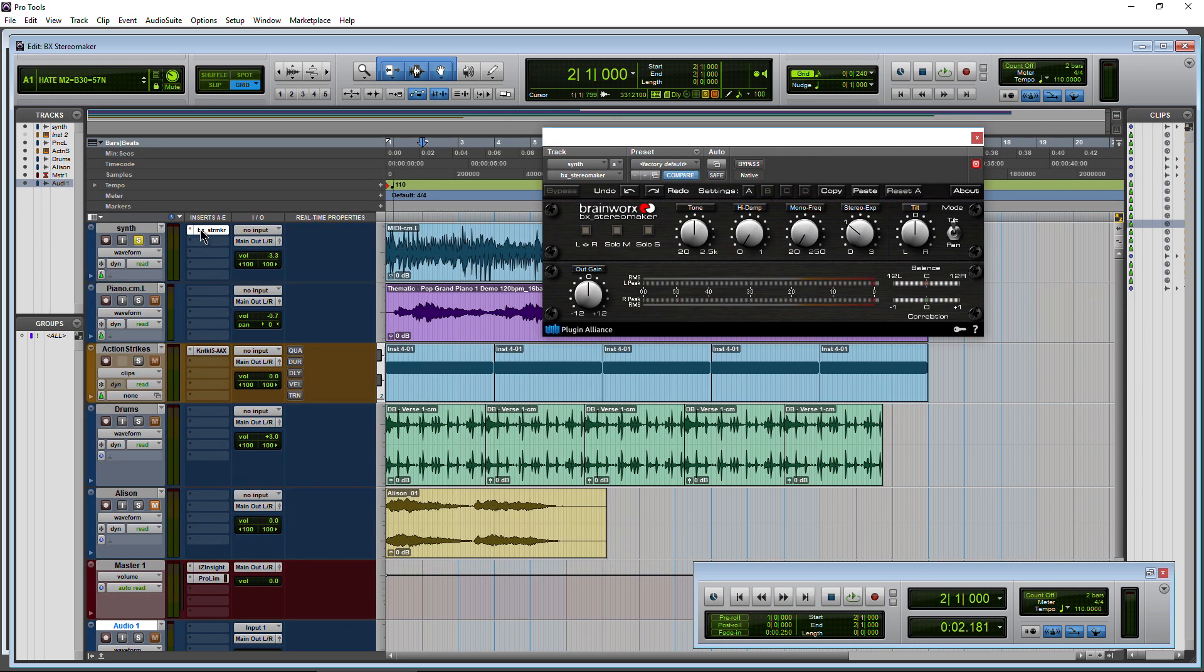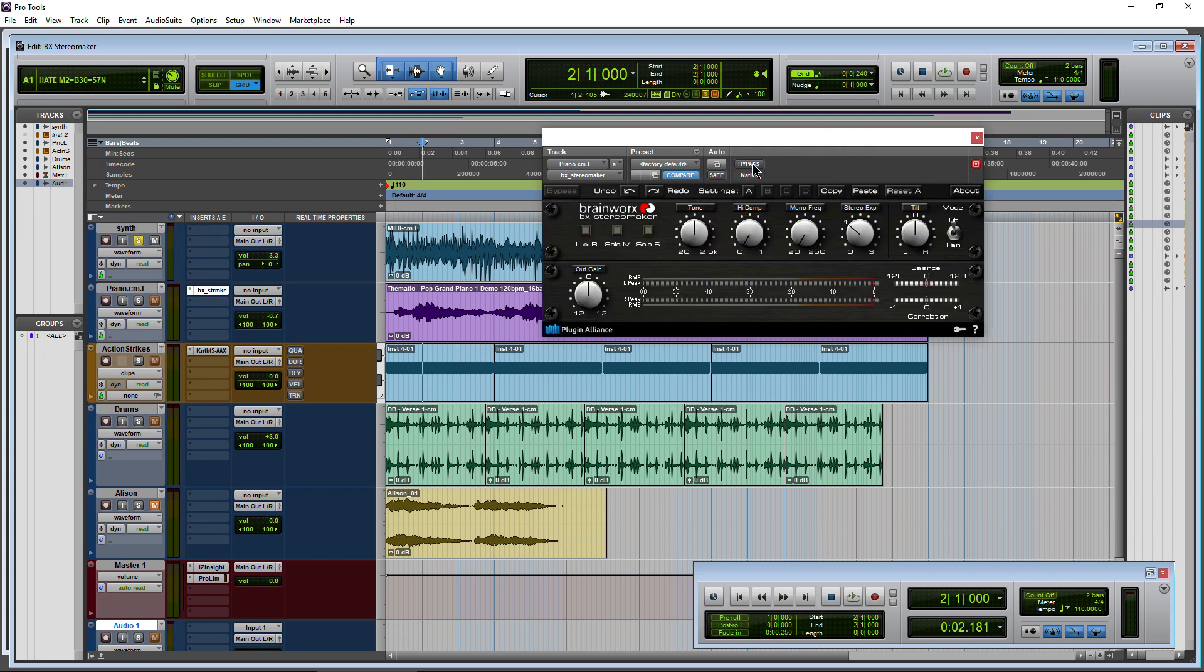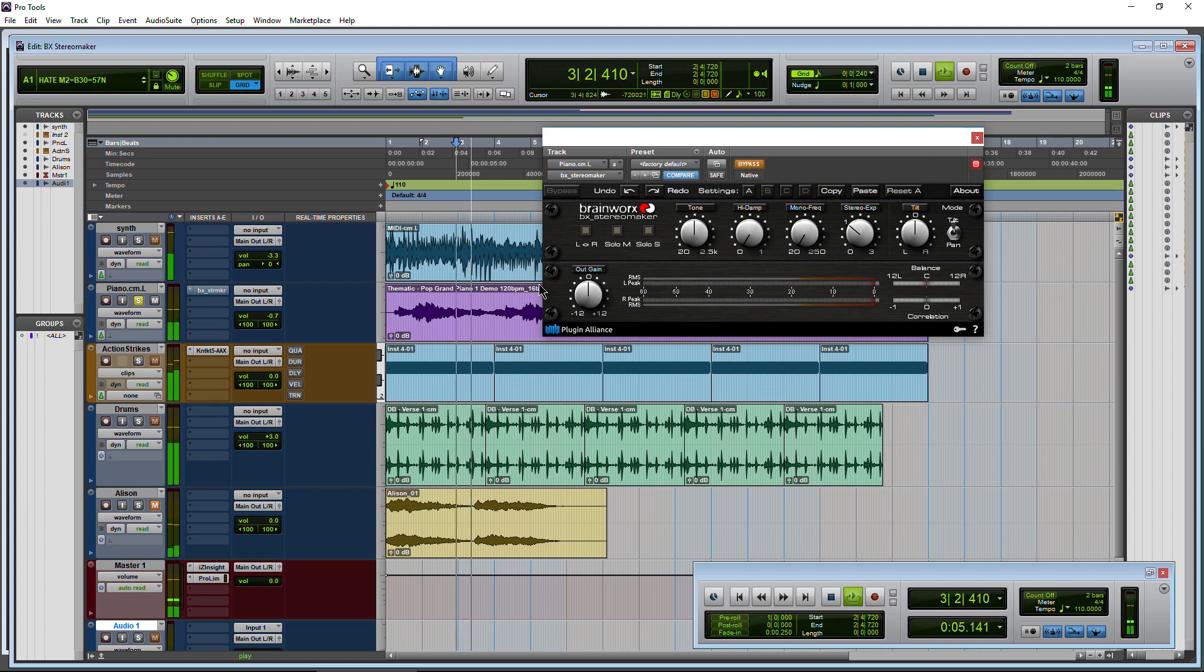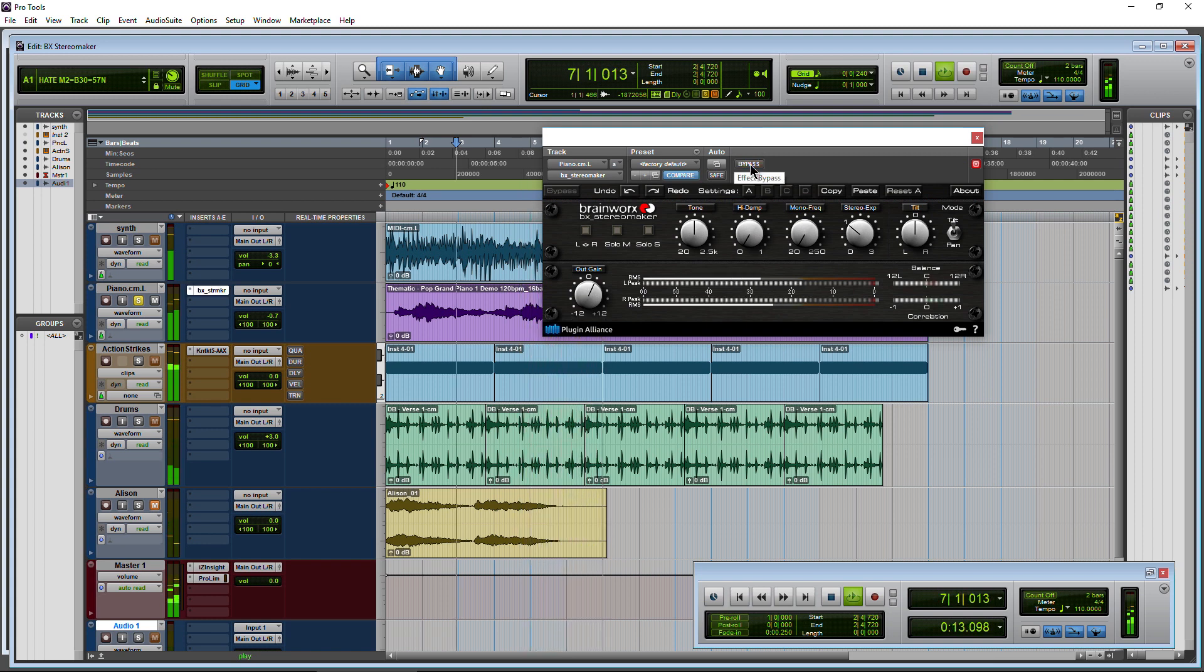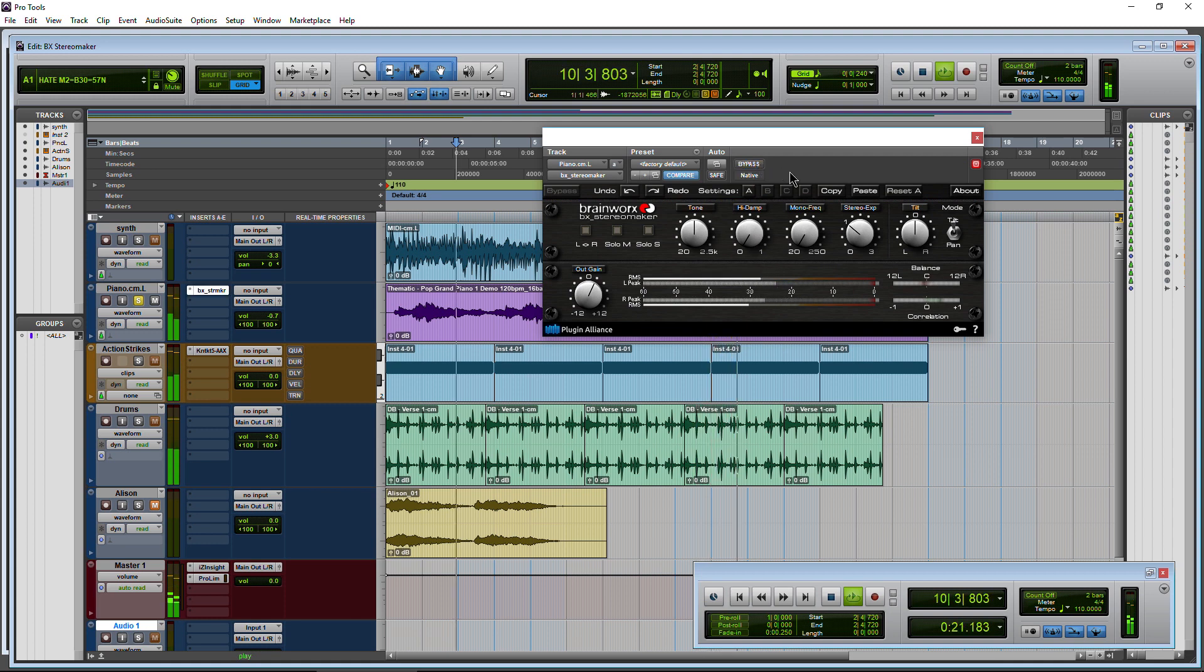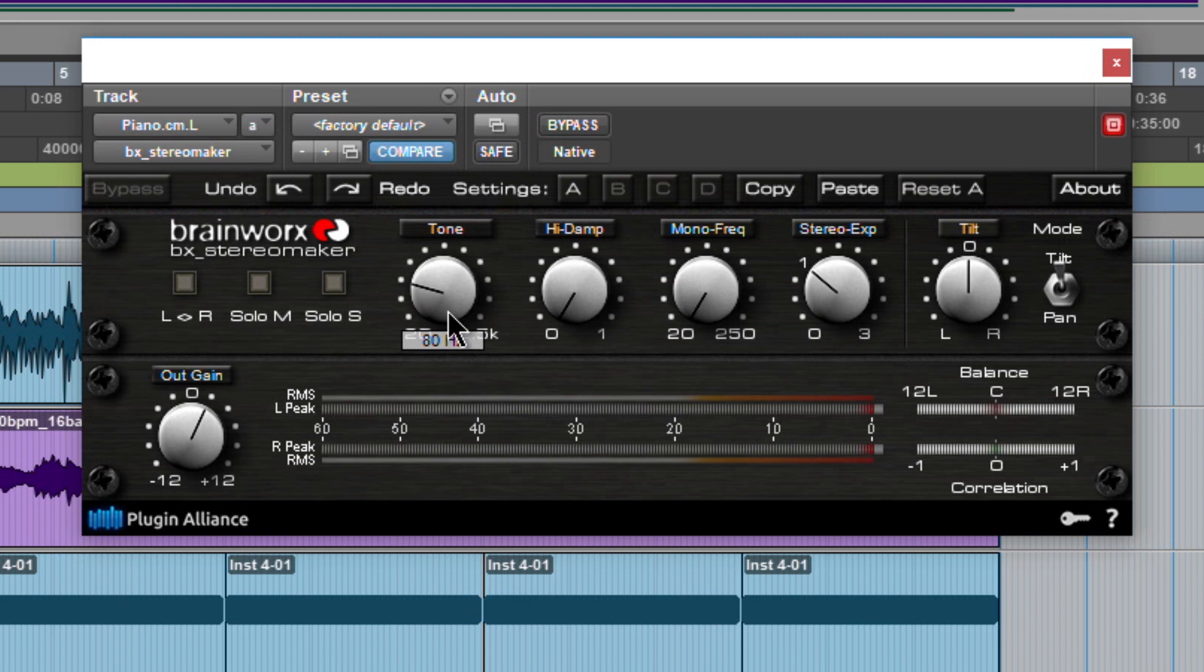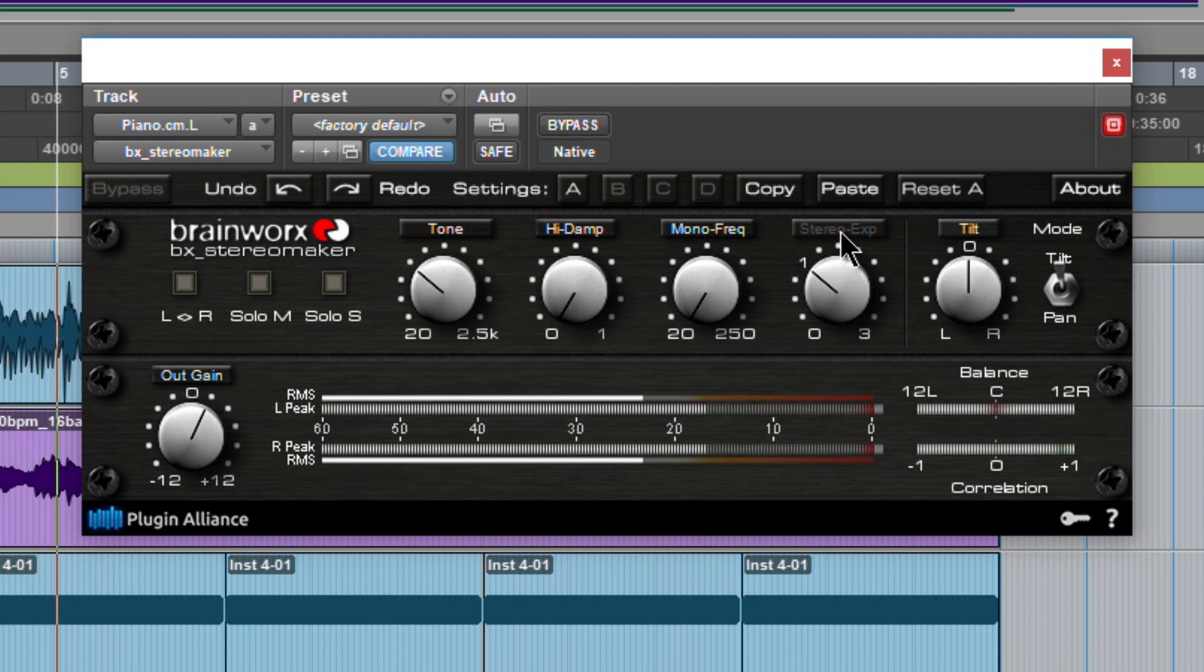But you basically just choose whatever sounds good to you there. Let's go ahead and put stereo maker. I'm just going to drag it onto our piano track. We'll just bypass it there. And put that on solo. Our output gain. Turn it on. So instantly, nice stereo effect. Bypass it again. Turn it back on.